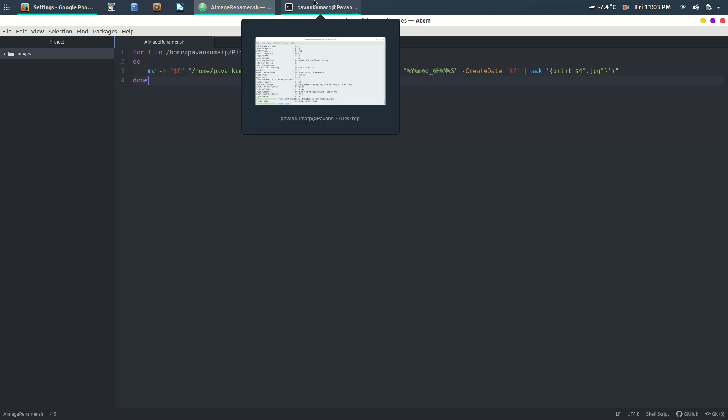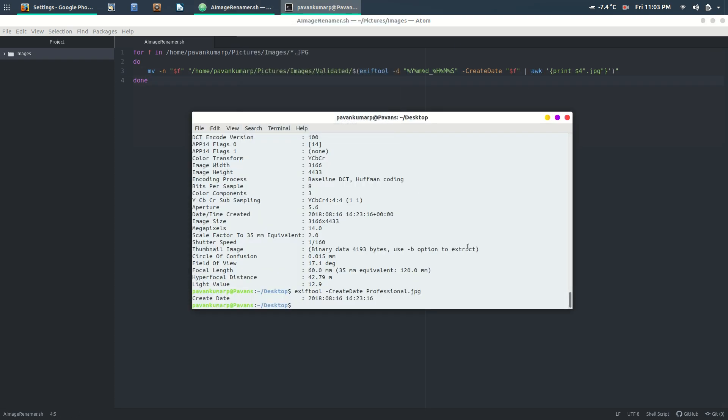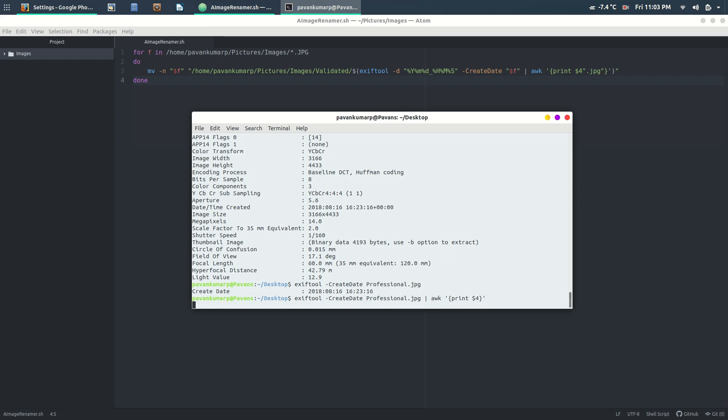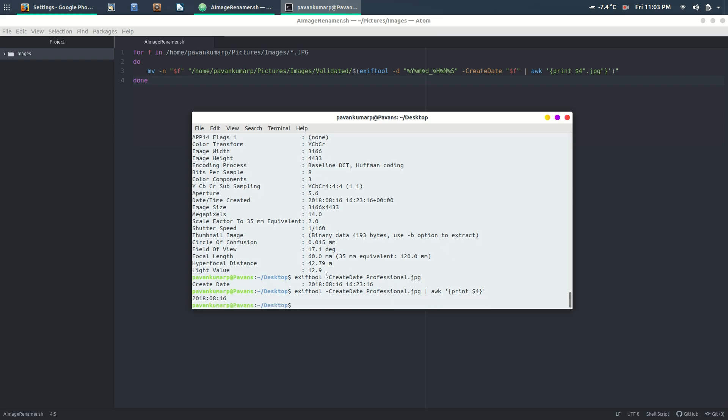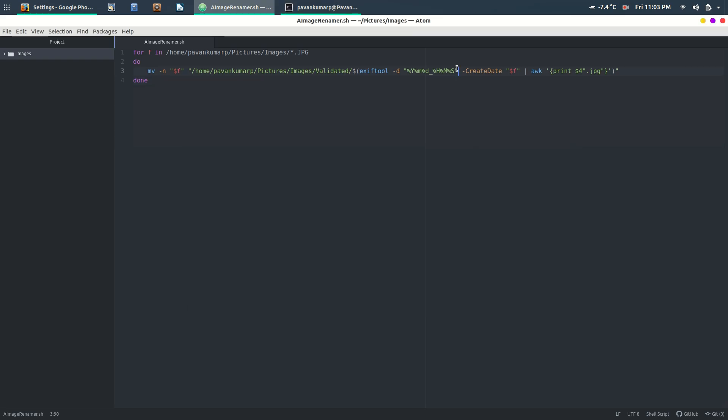The reason we're using awk here is because you don't want the create date parameter. If I pass it through awk, I'll just get the parameter I want, and this parameter allows me to give it in the format that I want.